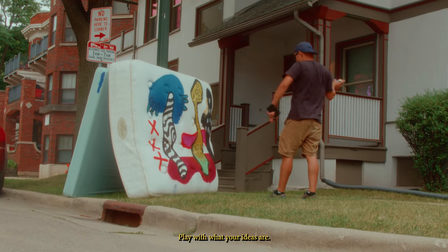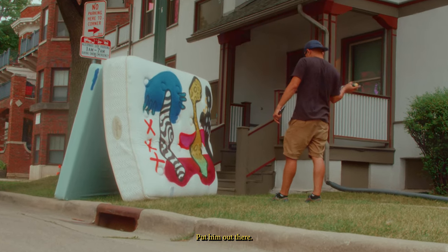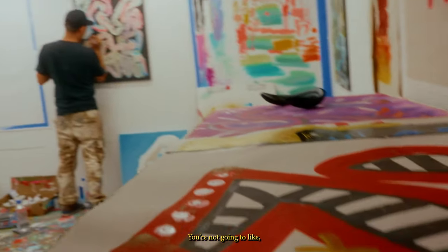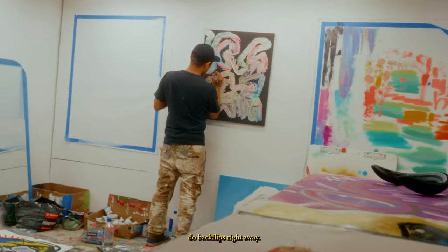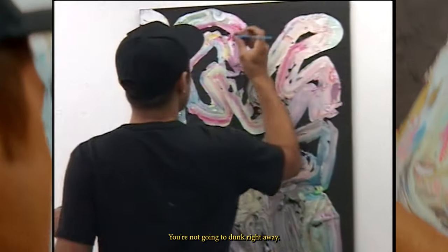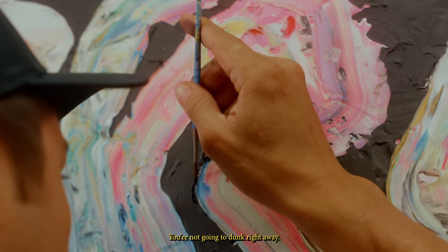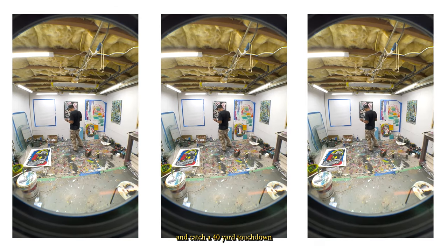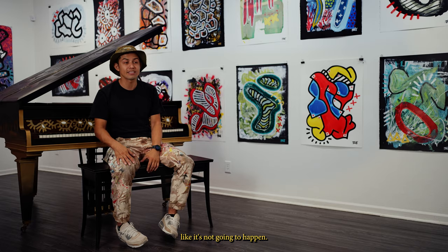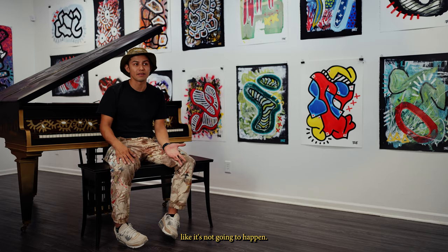Play with what your ideas are. Put them out there. You're not going to do backflips right away. You're not going to dunk right away. You're not going to run and catch a 40-yard touchdown. It's not gonna happen.